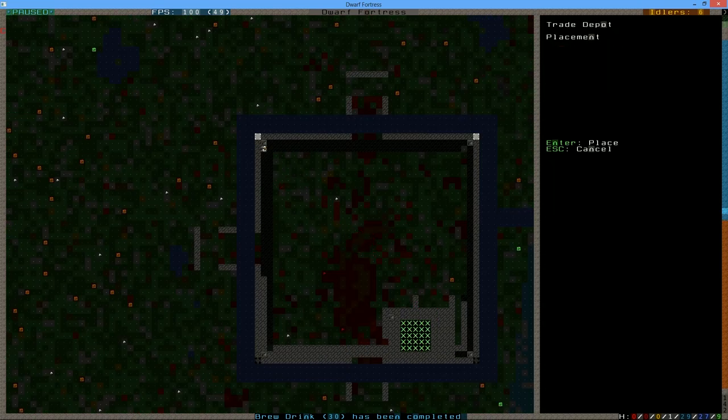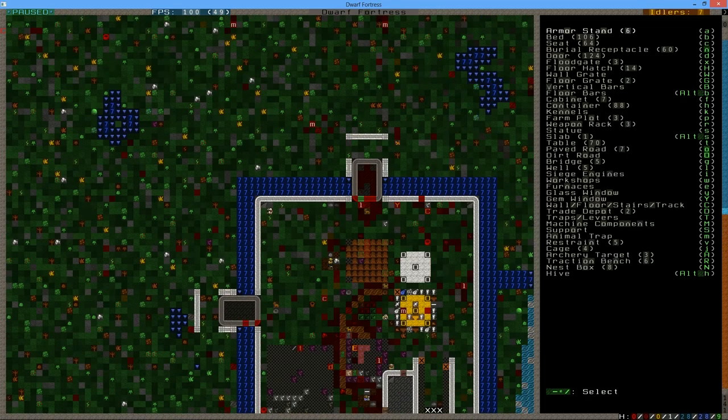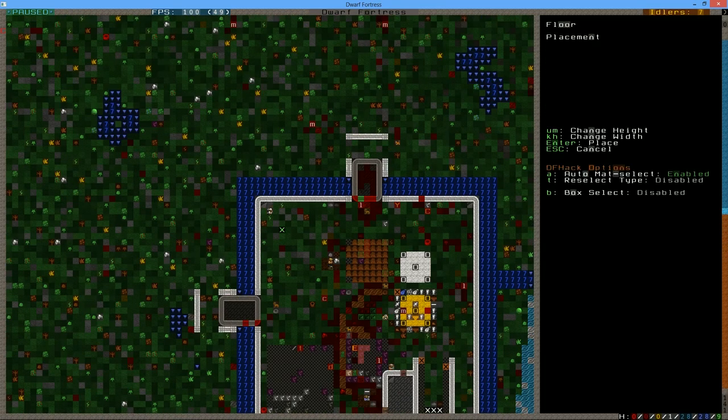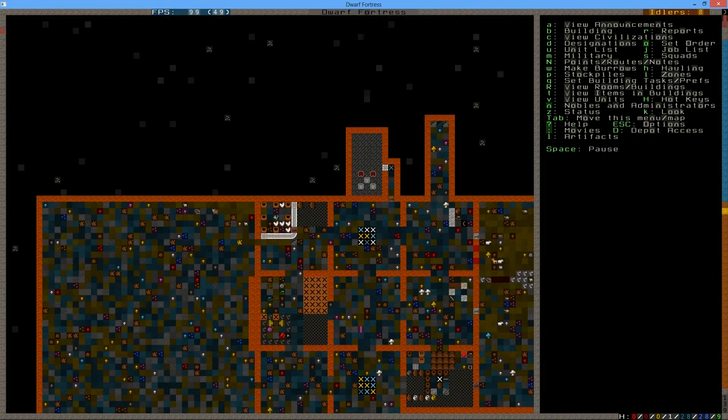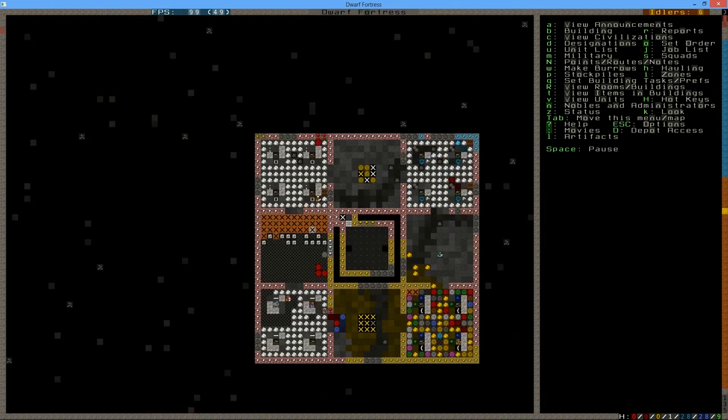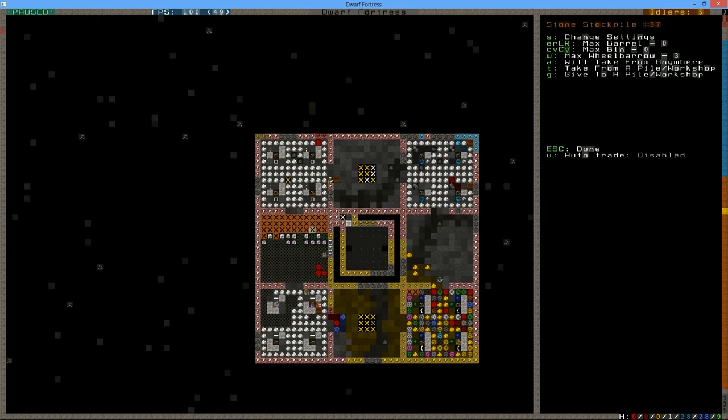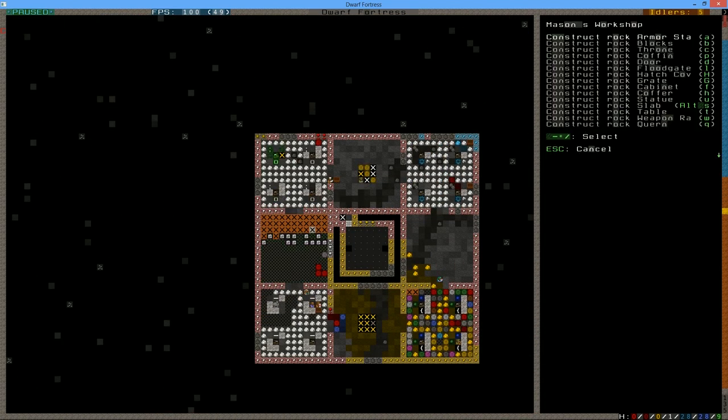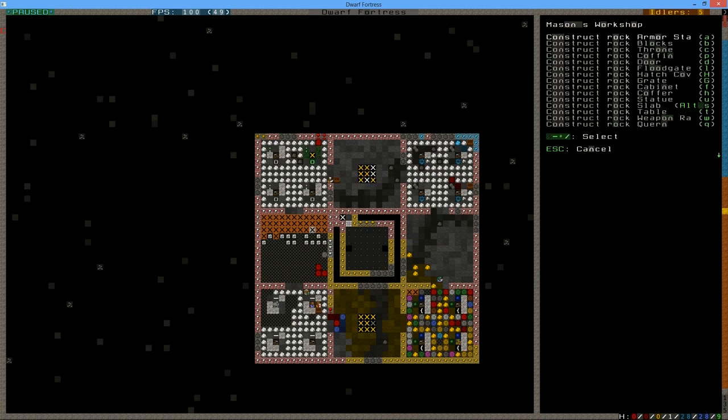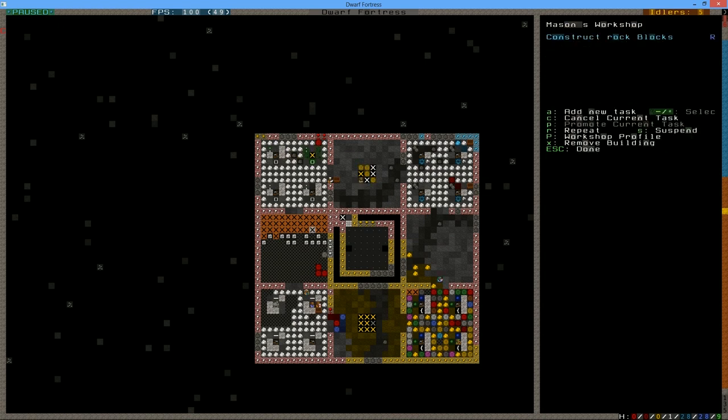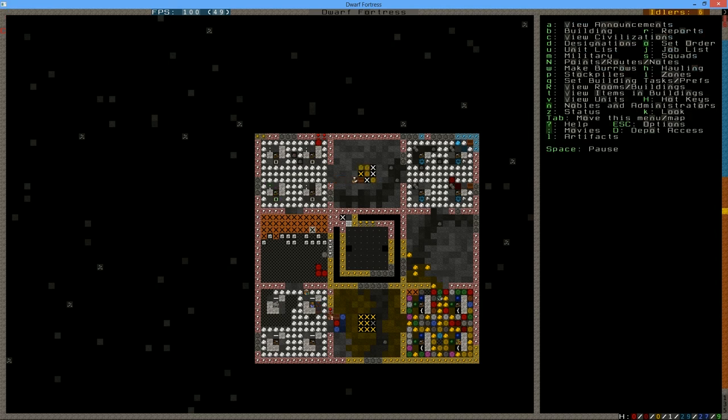We are going to build the depot on this area here. Can we build it? Oh yeah, we can. So we need to make floor. For that we're gonna need a lot of blocks and I think our masons are working on that. I thought I set that on repeat. There we go.